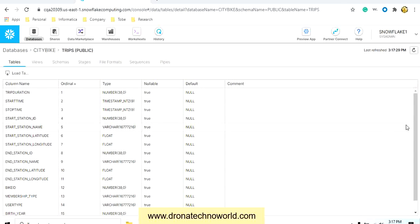This is how we create a database and table in Snowflake. In the next lecture we'll see how to create external stages for preparing the data. If you like this video, kindly subscribe to the channel. Thank you for watching and have a nice time.